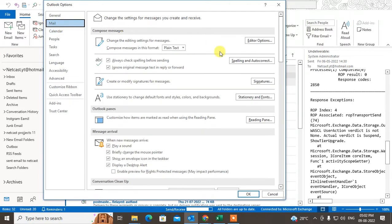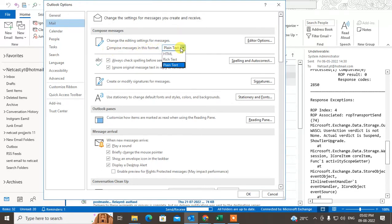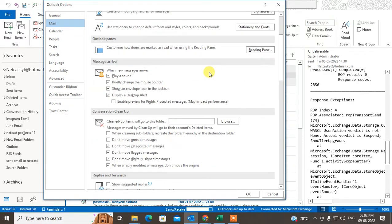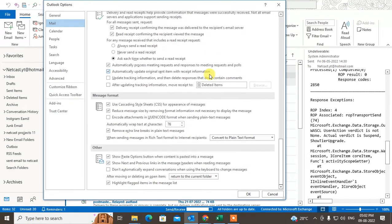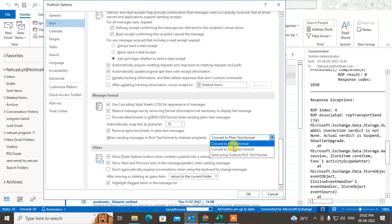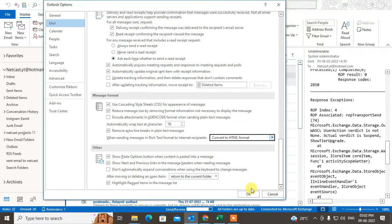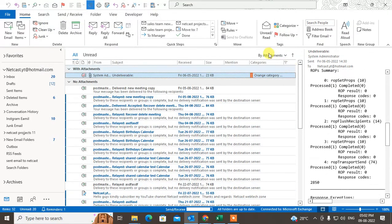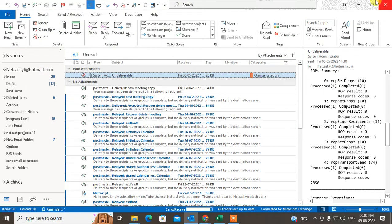Under the Mail tab, under Compose Mail, you have to change the compose message format. Click the down arrow and click on HTML format. Then scroll down and you'll see another option called Message Format — that should also be set to convert to HTML format. Click OK.